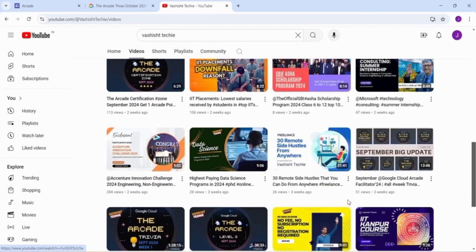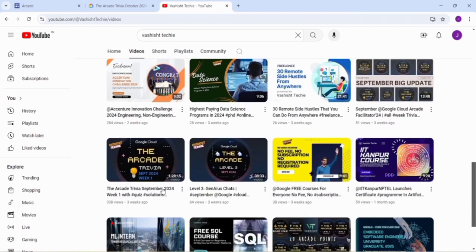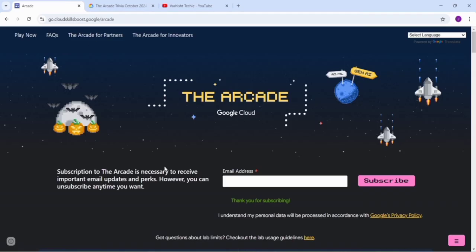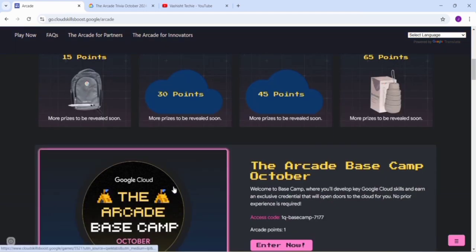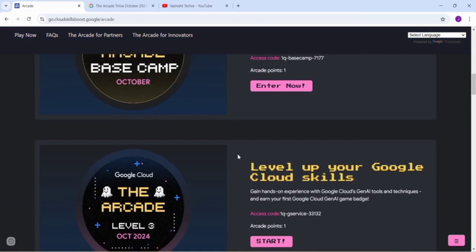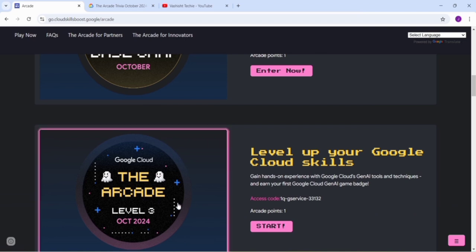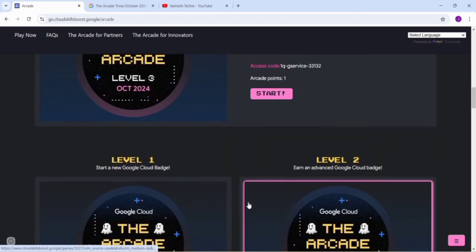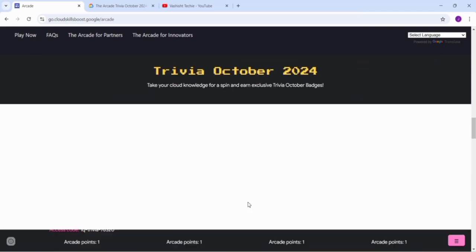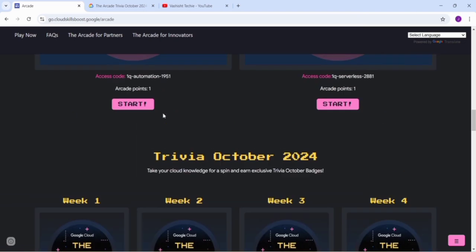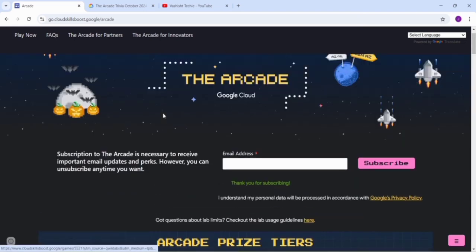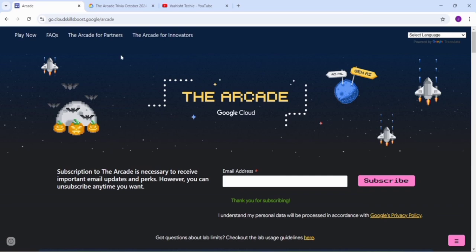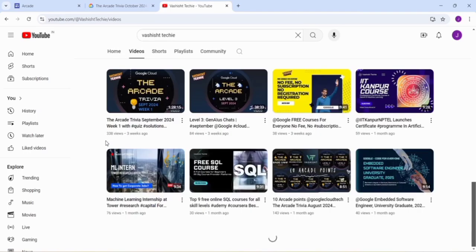At present you can earn five Arcade points. How? After completing the Trivia, you'll get one Arcade point. After completing the three levels, you'll get three Arcade points. After completing one week challenge, you get one Arcade point. That collectively gives you five Arcade points. It's a great opportunity, so just go and solve all the labs.